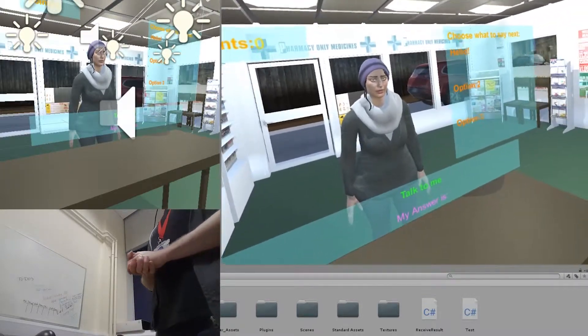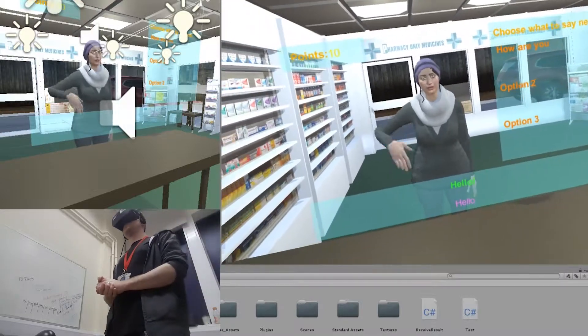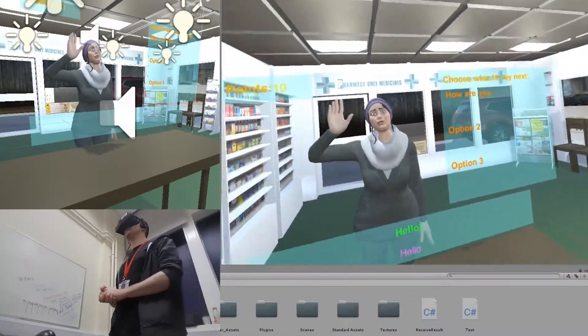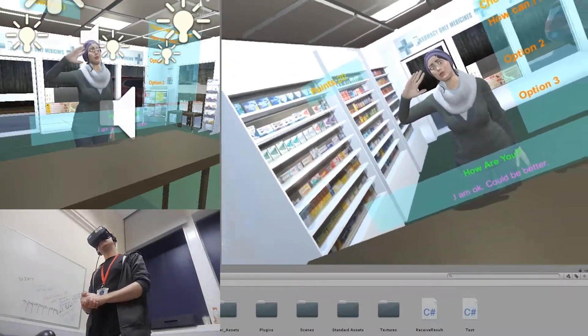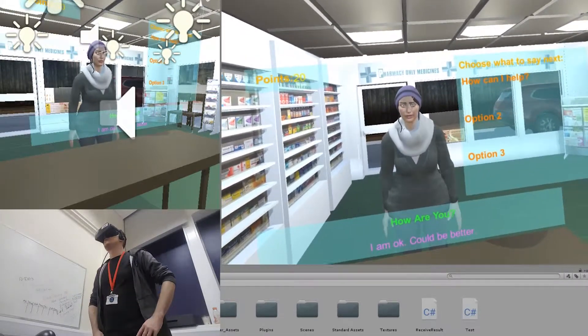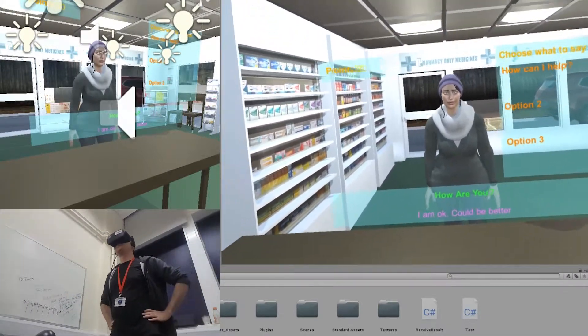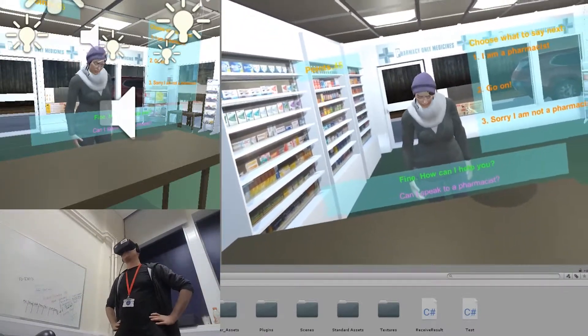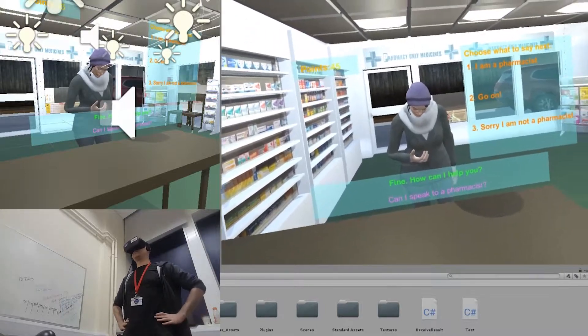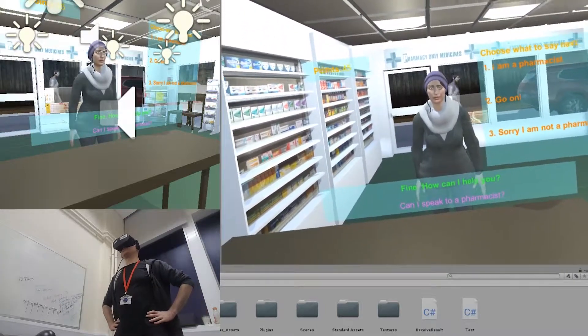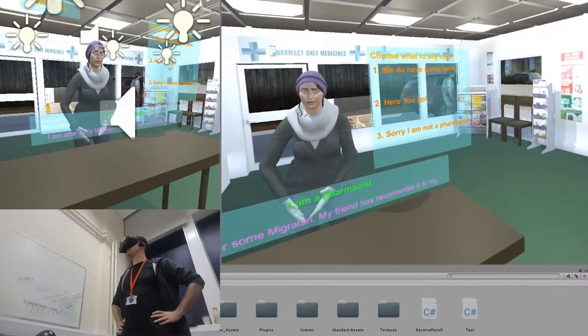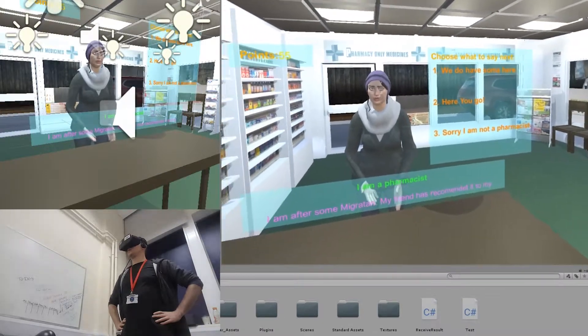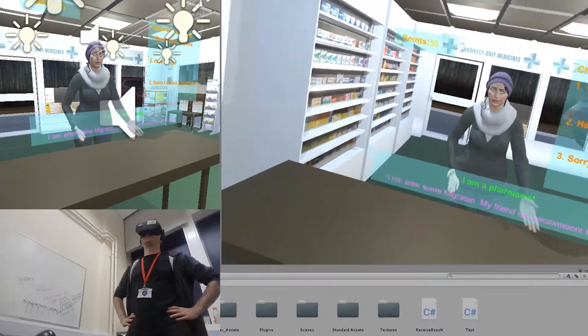Hello. How are you? I am okay, could be better. How can I help? Can I speak to the pharmacist please? I am a pharmacist. I am after some migrating. My friend has recommended it to me for my migraines.